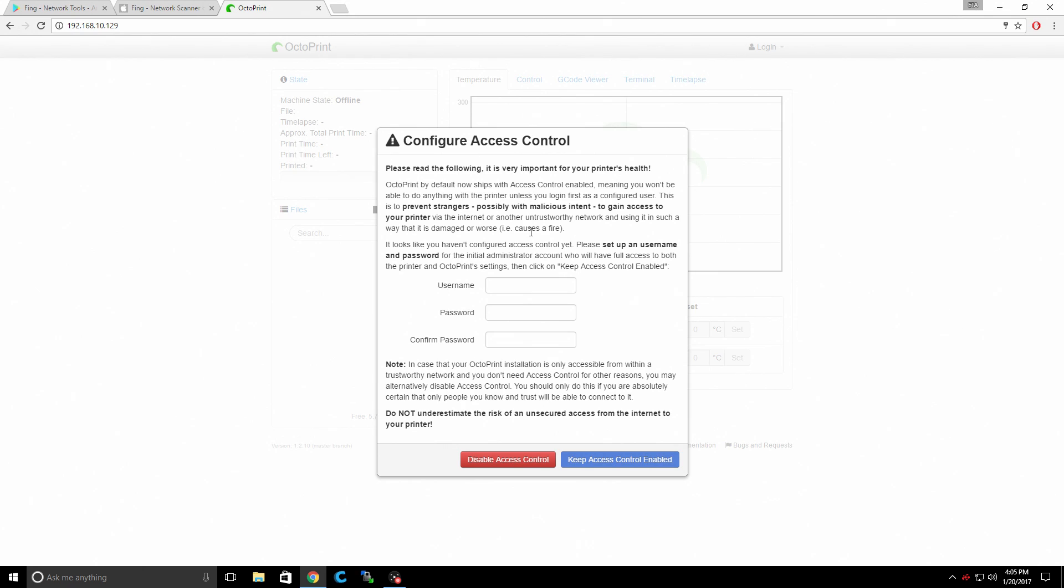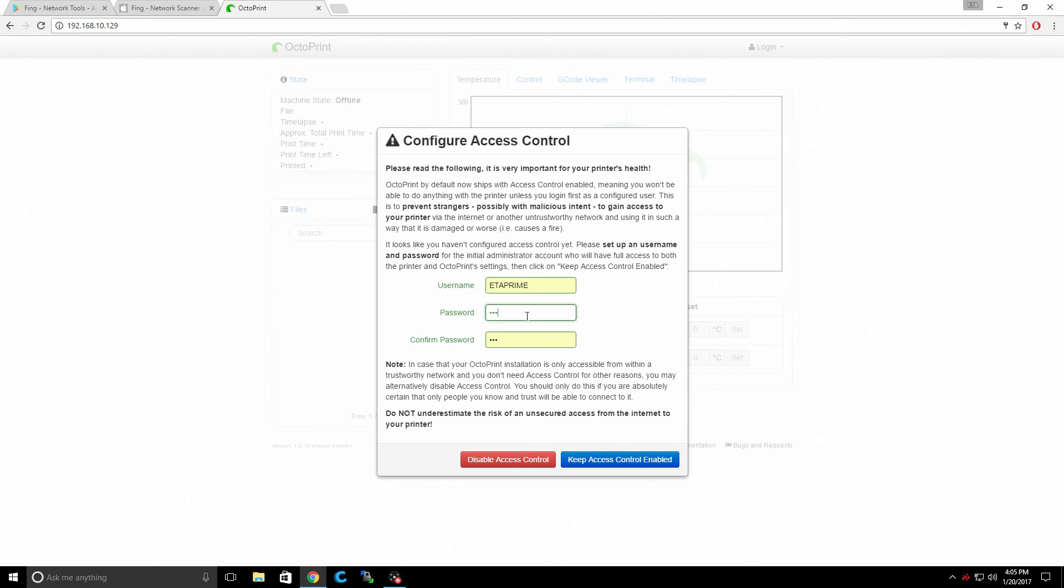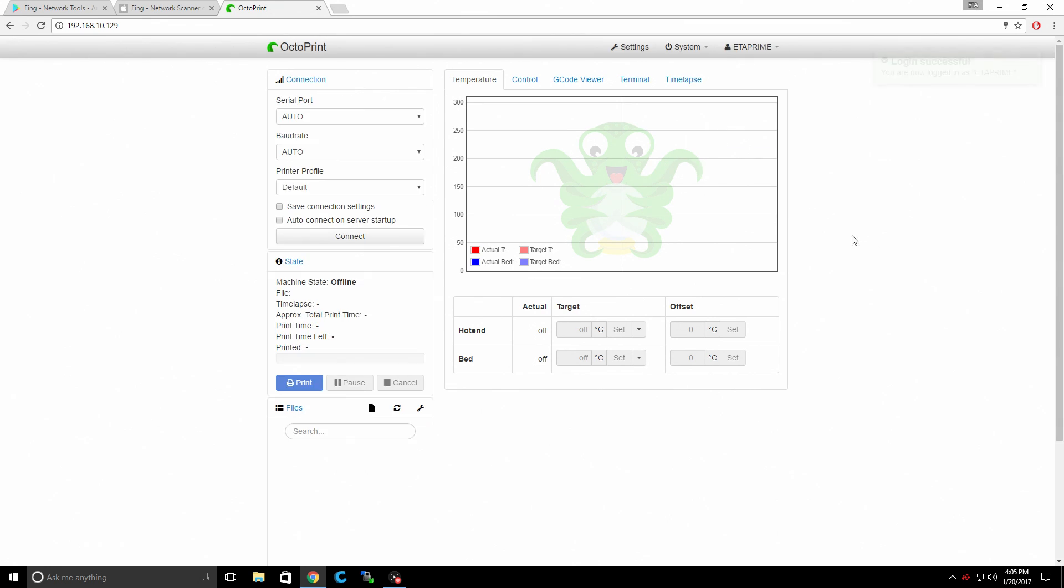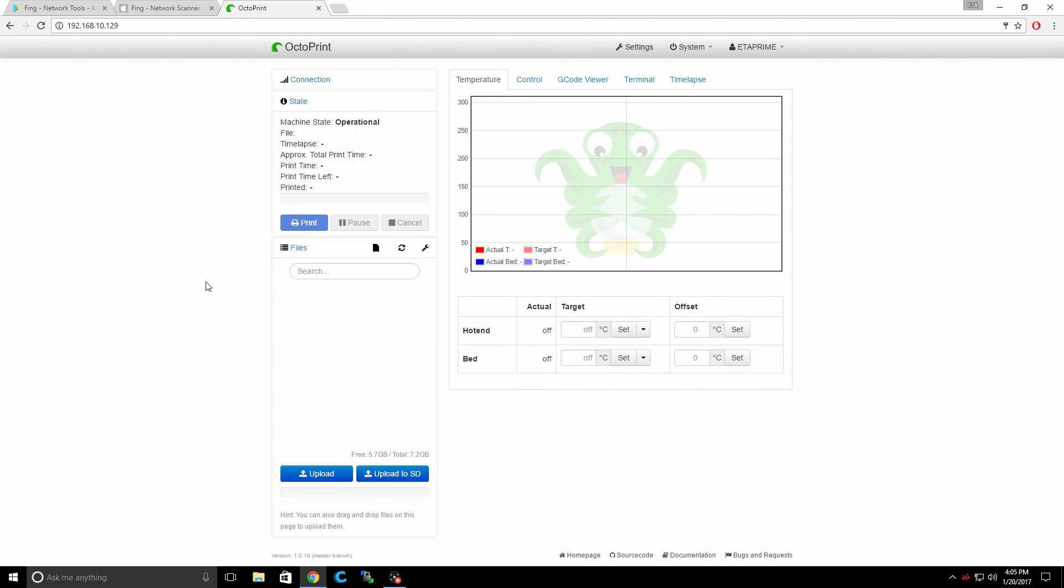We're connected to the Raspberry Pi through our browser. If you want to configure access control, go ahead and do that. Unless you're not worried about people connecting to your network. But I'm just going to enter a quick password, username, and click Keep Access Control Enabled. Now I'm going to log in. Connect to my printer. Detecting baud rate. And we're now connected to our 3D printer.